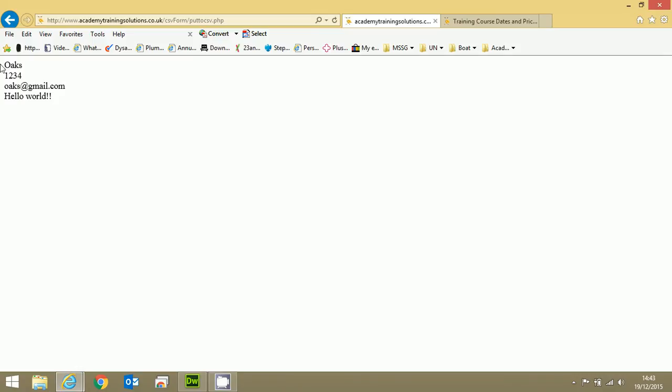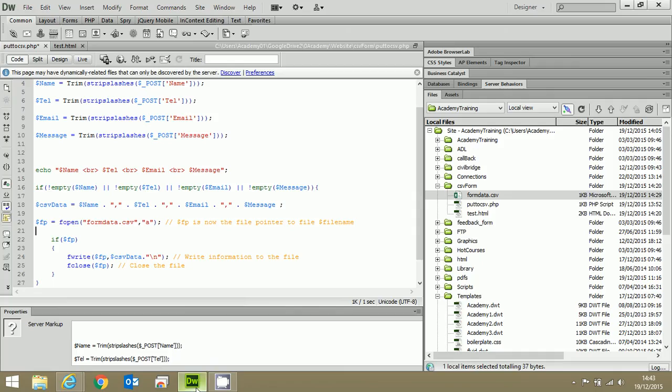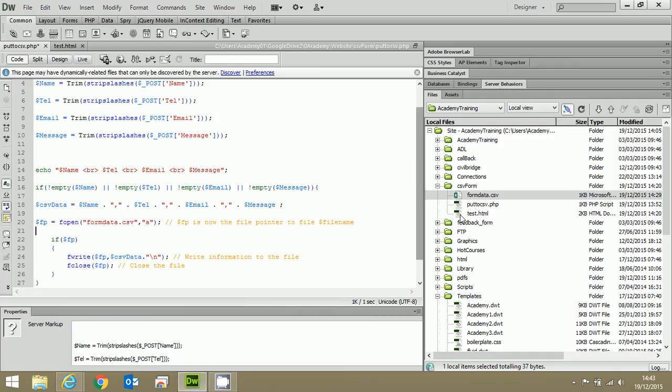And down here on the left I have my four fields: name, telephone number, email and message, all of them separated by a line break between them. Now this is absolutely irrelevant. You do not need to put it in. It's just simply there as a test so that we can see that it is actually putting in the correct information.